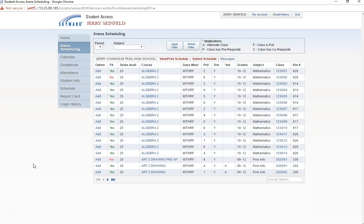Remember that EMS ISD high schools function under an eight period school day, broken up by two semesters. As you select your courses, you will need to pick a class to fill each of these eight periods. Don't forget to include your lunch which is offered third, fourth, and fifth periods.